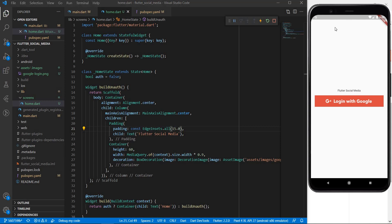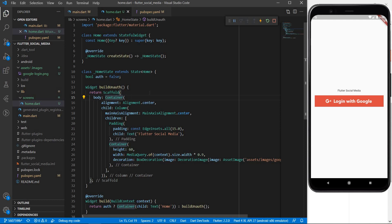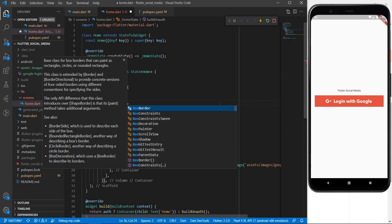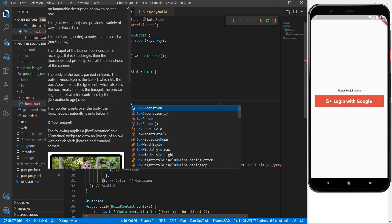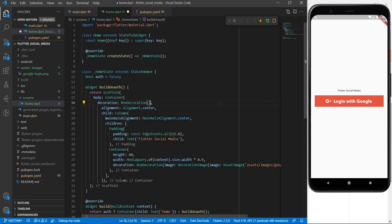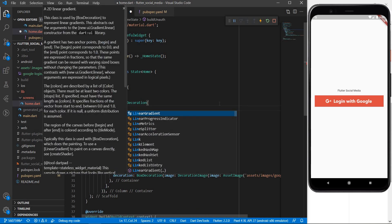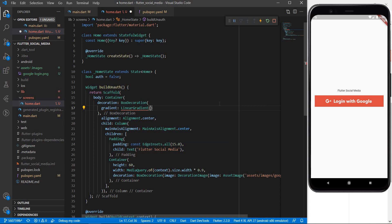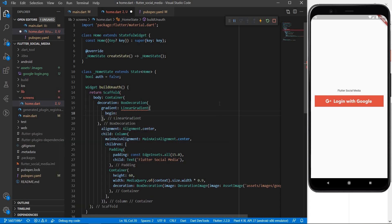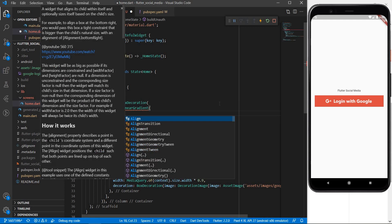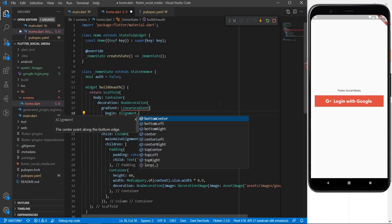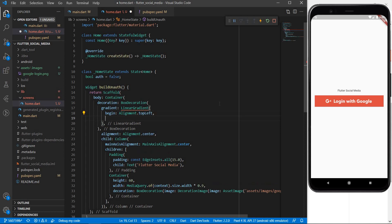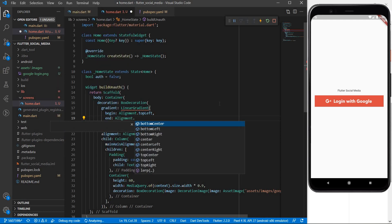Now as we saw in the starting this outer box had a colorful gradient. So let us introduce that gradient within this outermost container. So for that I am going to introduce some decoration which would be of type box decoration. Within box decoration we are going to add some gradient gradient which was a linear gradient and this gradient begins at alignment dot top left and ends at alignment dot bottom right.